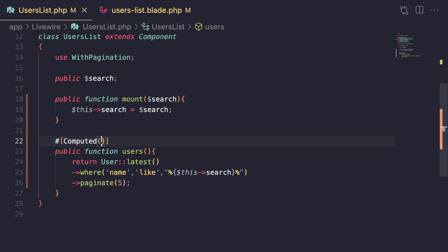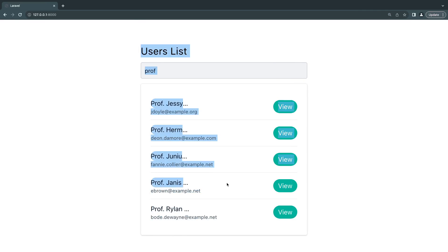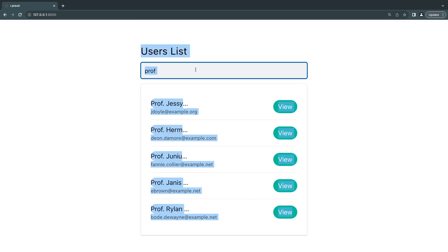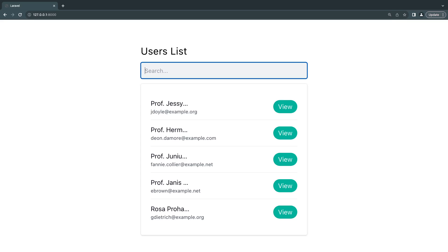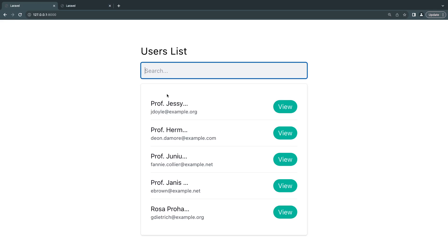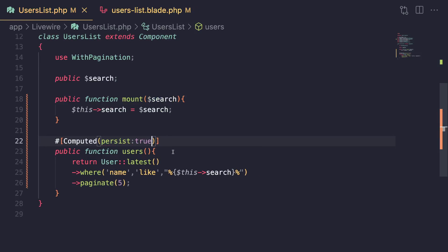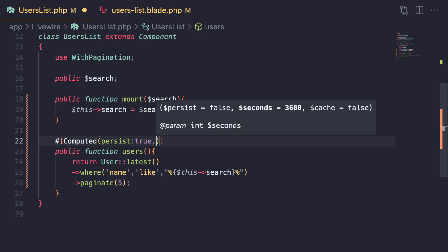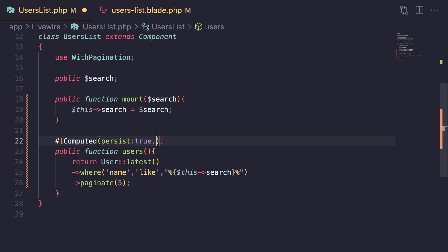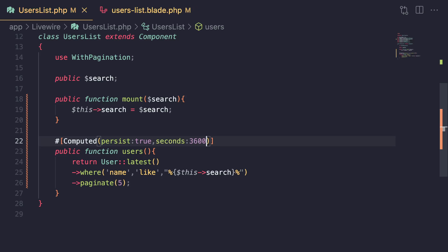As mentioned, computed properties cache data throughout a single request. If you want to cache it over multiple requests for a single instance of a component — meaning one user interacts with the component multiple times — you can pass an additional argument to the Computed attribute called `persist` and set it to true. You can also pass a `seconds` argument to define the cache TTL, or cache duration.